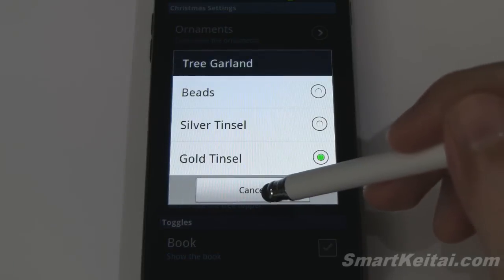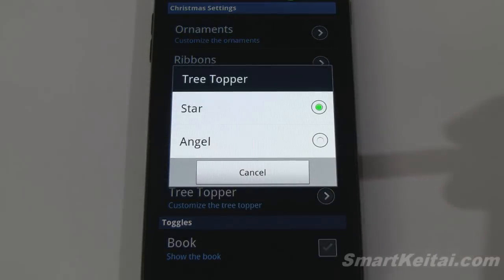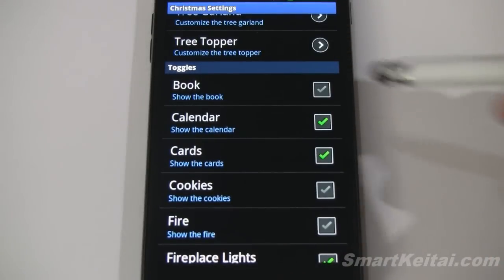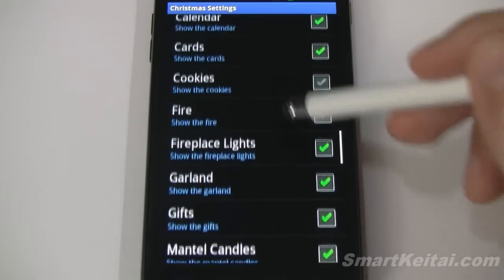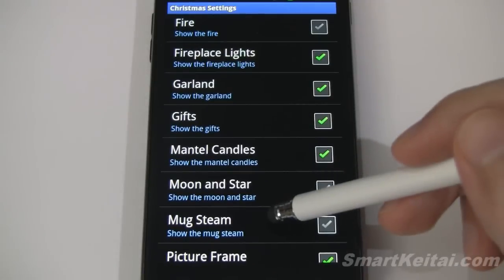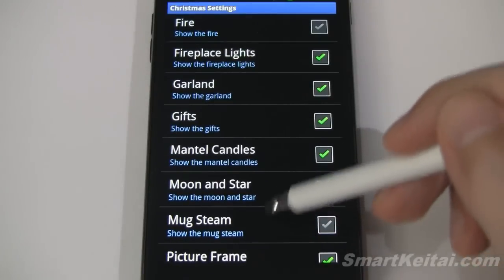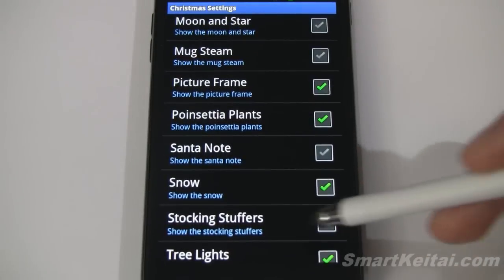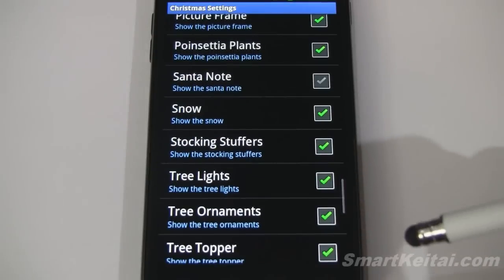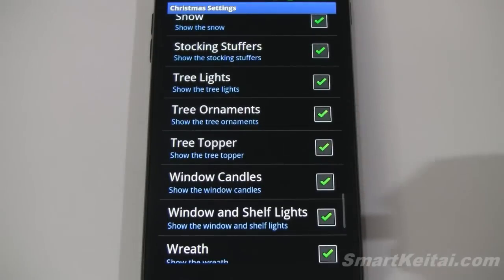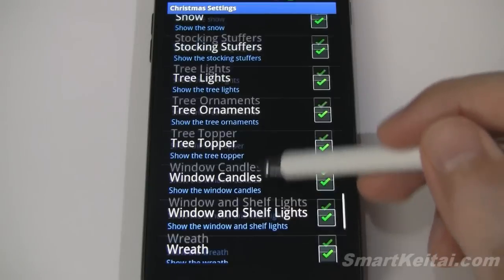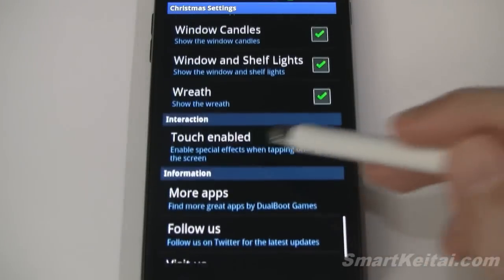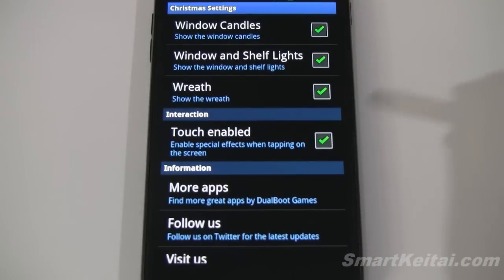Tree garland can be bead, silver, or gold. Tree topper can be star or angel. Then there are all the toggles where you can enable or disable: book, calendar, cards, cookies, fire, fireplace lights, garland, gifts, mantle candles, moon and star, mug steam, picture frame, poinsettia plants, Santa note, snow, stocking stuffers, tree lights, tree ornaments, tree topper, window candles, window and shelf lights, and wreath. You can also enable or disable the touch features.